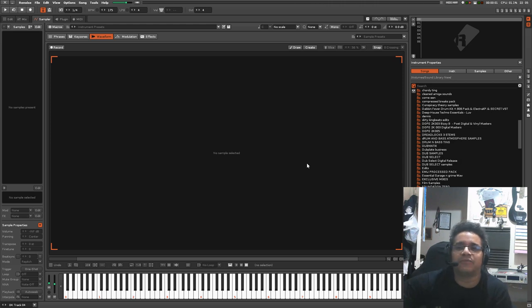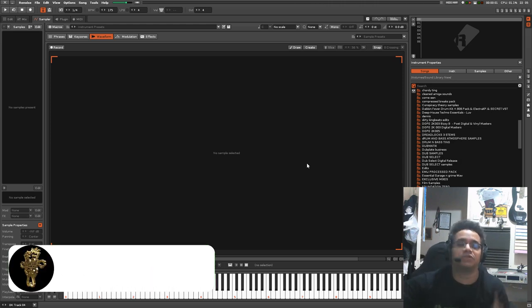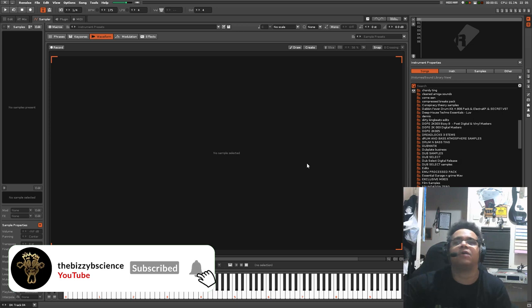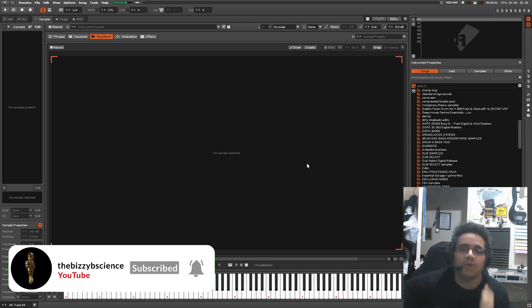Yes, massive and crew back once again with another video. Today I'm going to show you a quick tutorial on how to use phrases on Renoise.